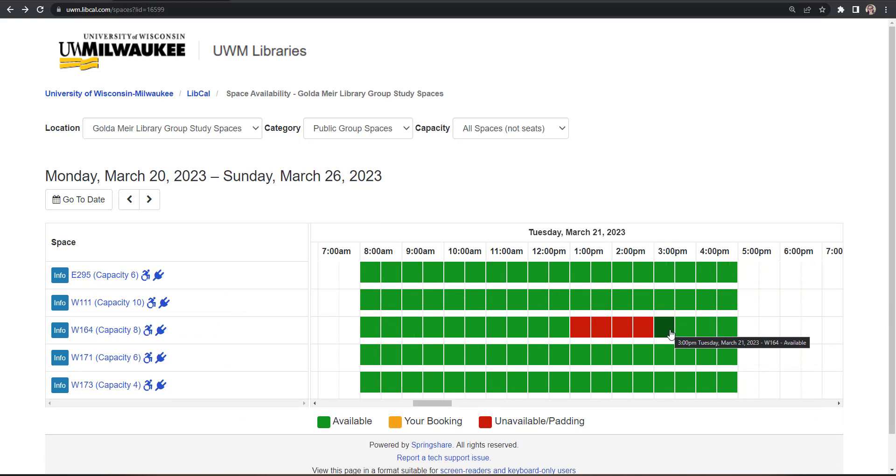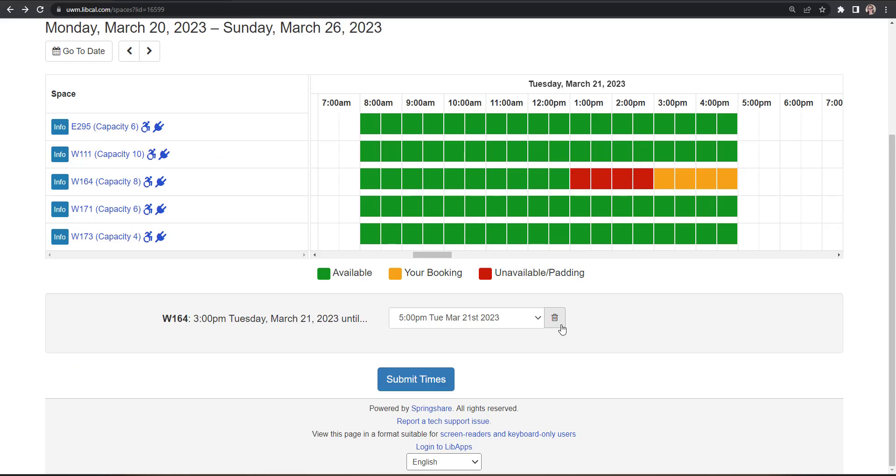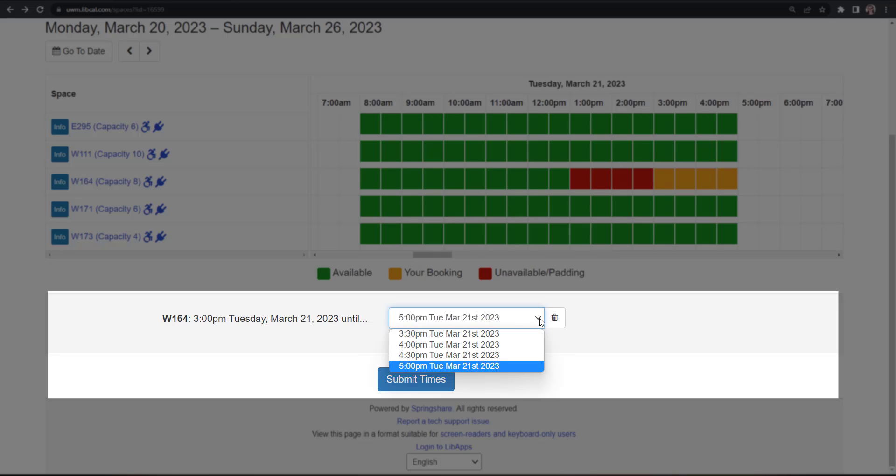Select the available time slot for a space that meets your needs. LibCal will automatically block off a two-hour time slot. It will appear as yellow blocks in the scheduling calendar. Use the drop-down option below the calendar to fine-tune your reservation time or to delete your reservation attempt.